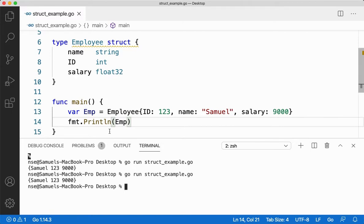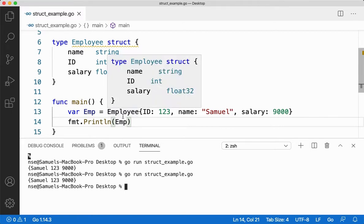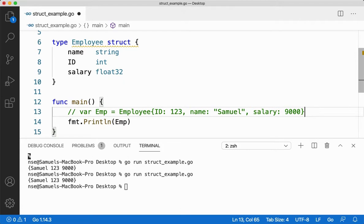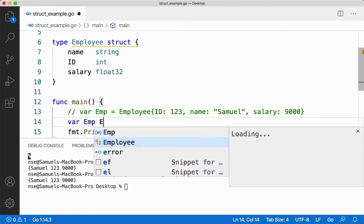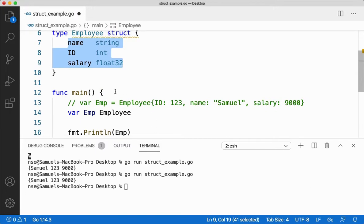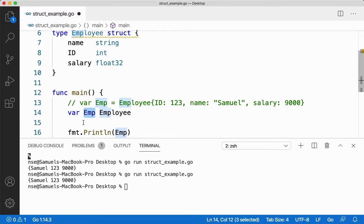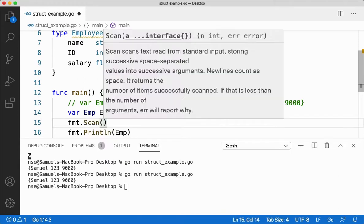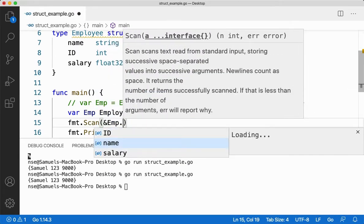This is how I initialize — I declare a structure variable and then initialize it. If I want to get input, I can do that too. I'll say 'var emp employee'. To access any structure element — name, id, and salary are called structure elements — I cannot access them without the help of the structure variable. I use the structure variable followed by a dot.